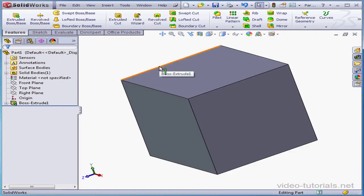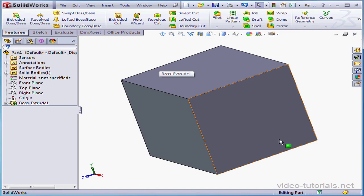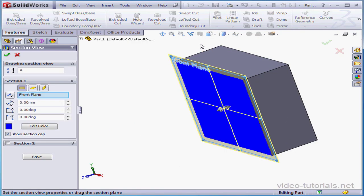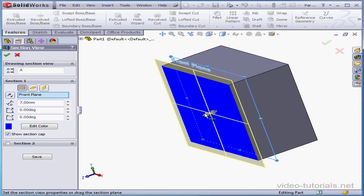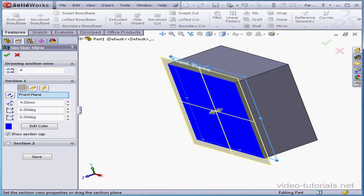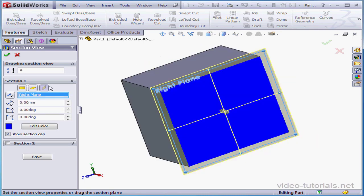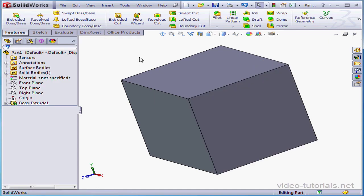The next tool is Section View. And this tool lets you observe the cavities inside your model. Let's cancel inside the Property Manager to exit.